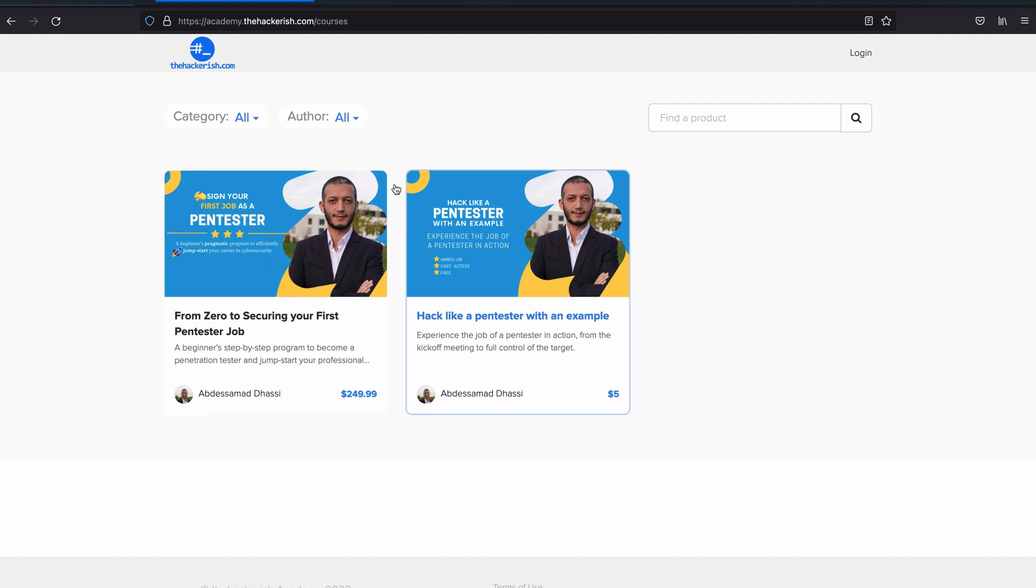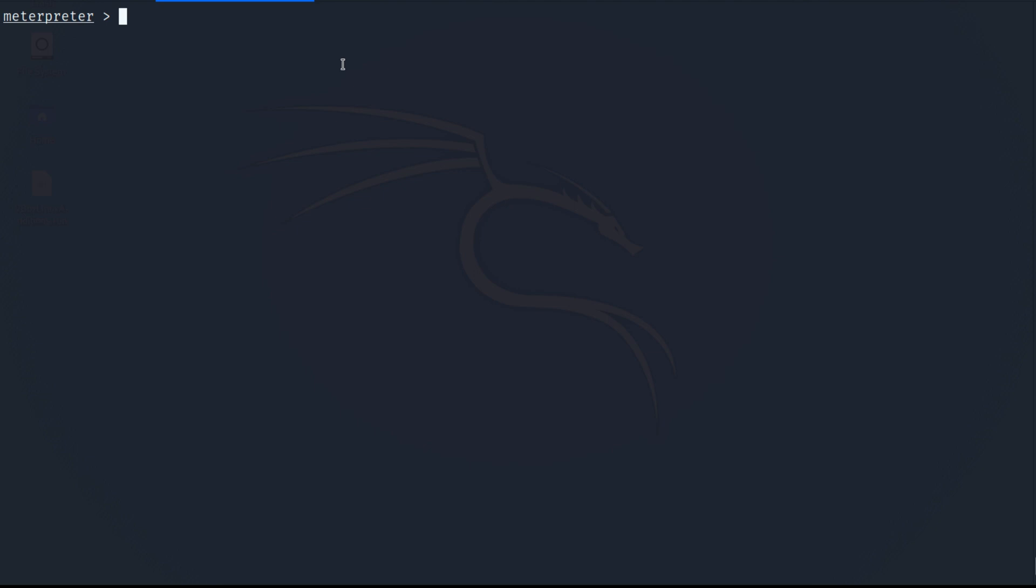There you will find online courses that you can enroll to and just find a suitable course for you. It should give you a great start.